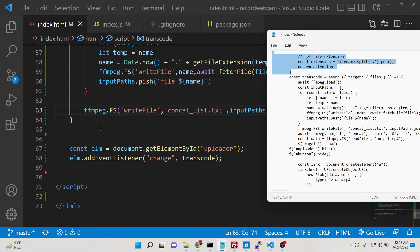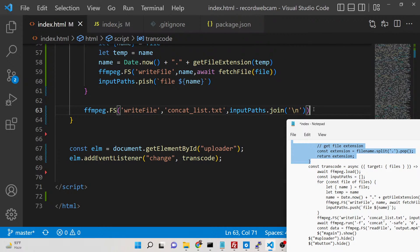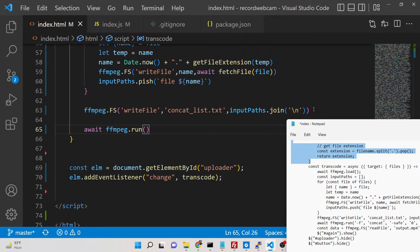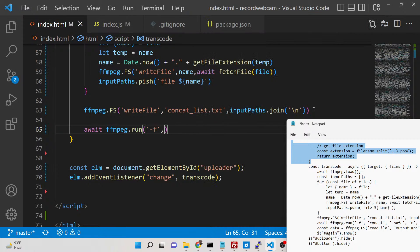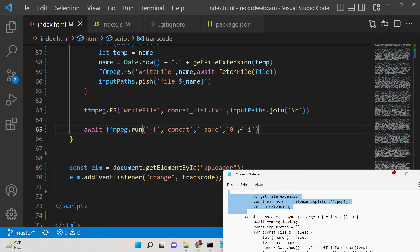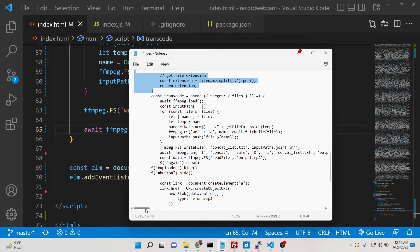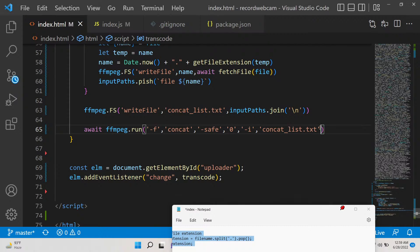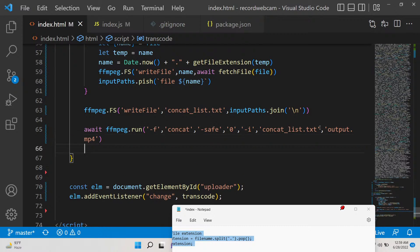After creating concat_list.txt we run the FFmpeg command: await ffmpeg.run with the concat demuxer — using -f concat, -safe 0, -i concat_list.txt — and then provide the output filename as output.mp4. This file contains all the filenames that need to be merged.